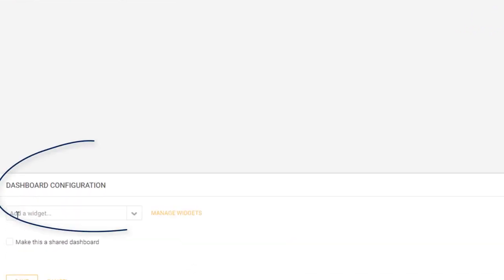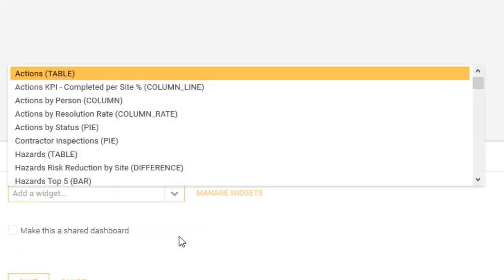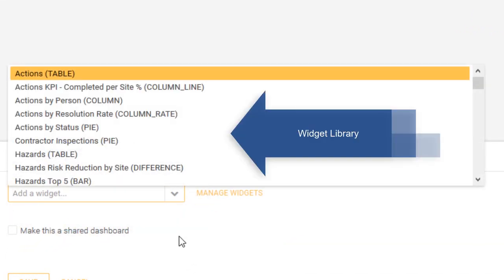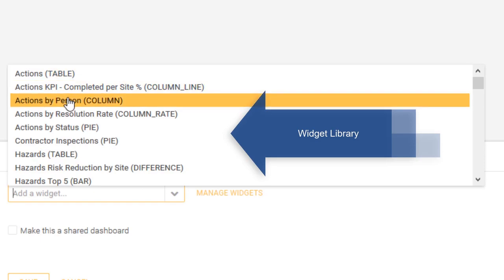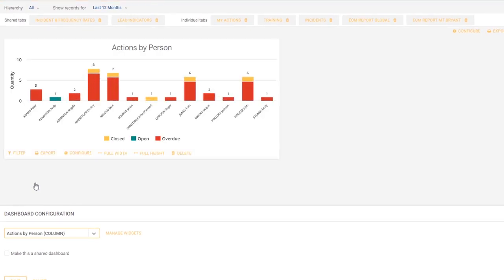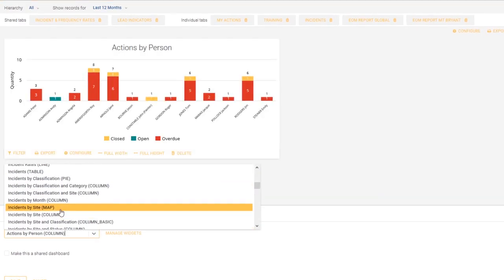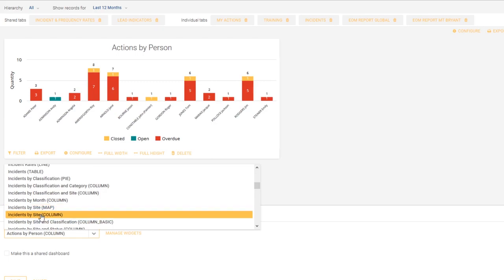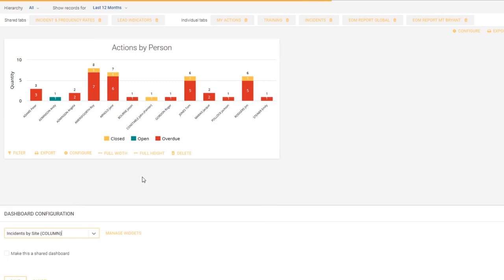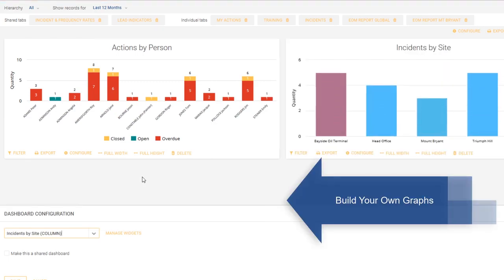Down here in the section called add a widget, you've got a library of what we refer to as widgets. All that needs to be done is you click on the appropriate widget for this particular tab that you've now created. There's a library of up to 70, you can select any combination that you like, and you can also build your own graphs.